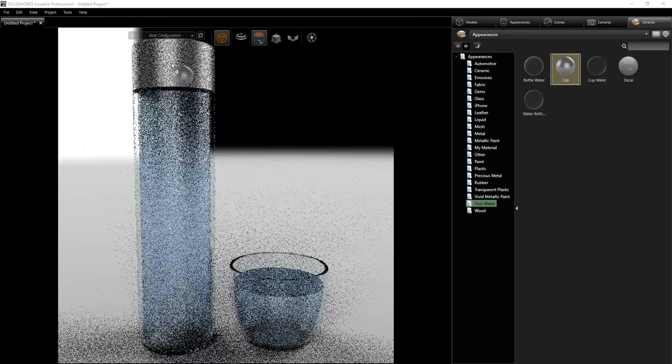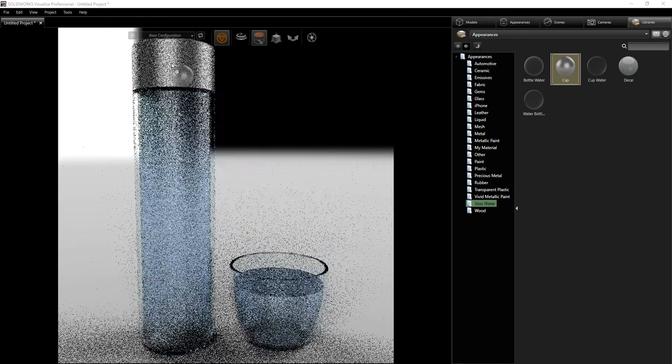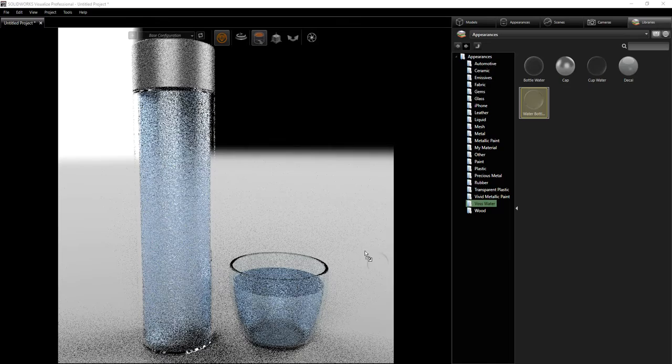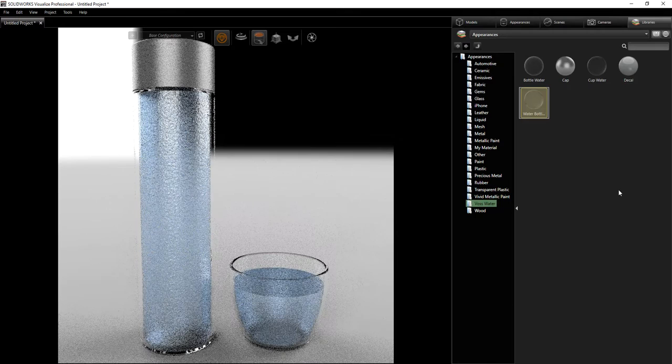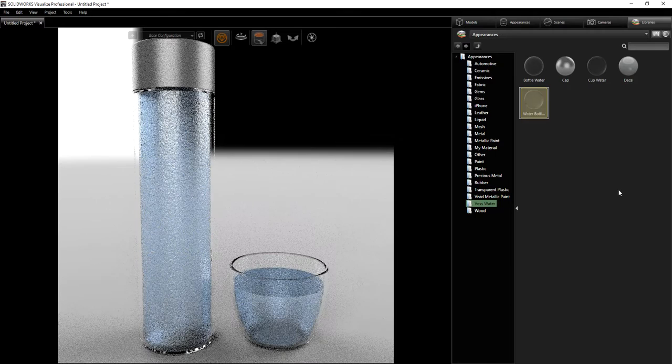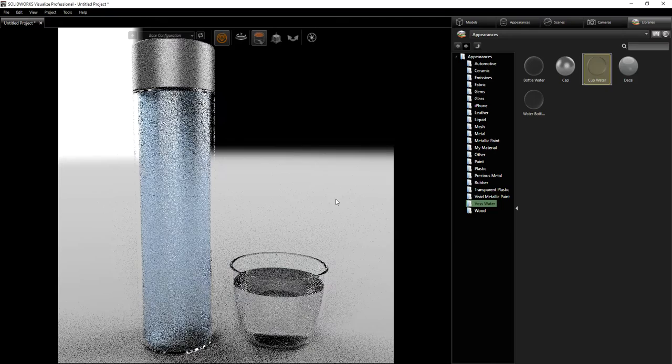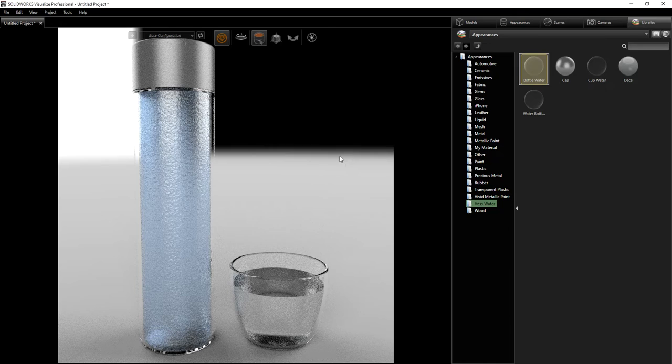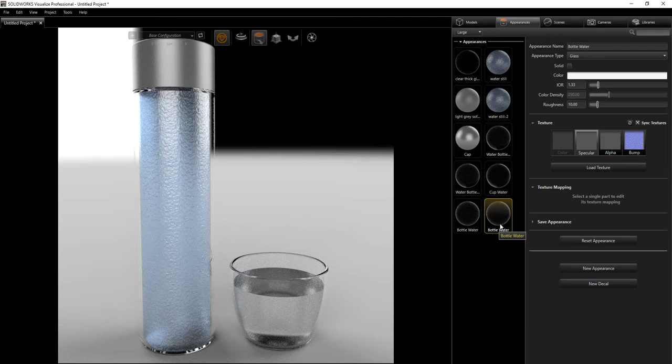I'm gonna drag it to the part. For the cap, I'm just gonna drag it to the cap. The border glass is the same appearance, so I drag it there as well. I gave the glass bottle and the cap the same glass appearance. For the water and the cup, I'm gonna drag that appearance to those parts.